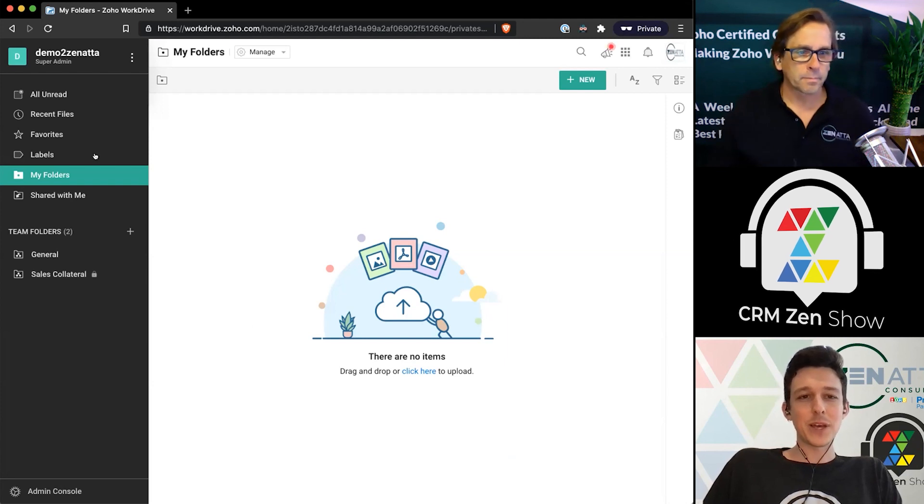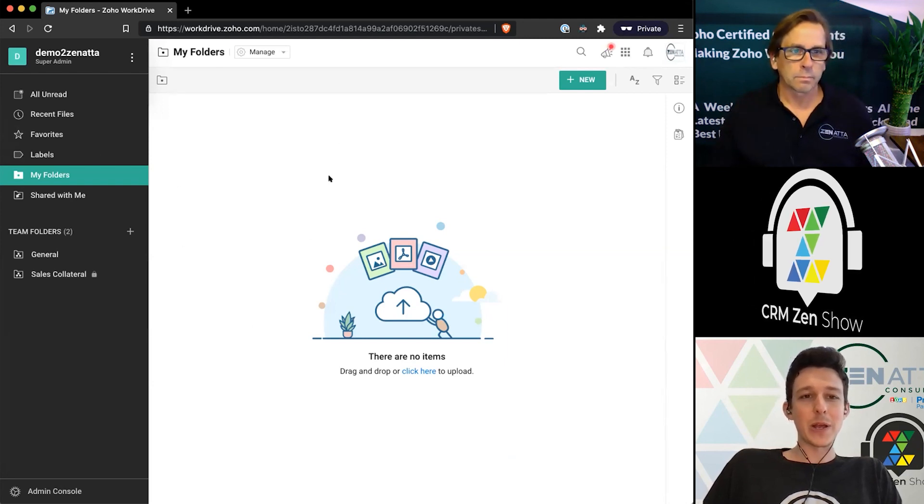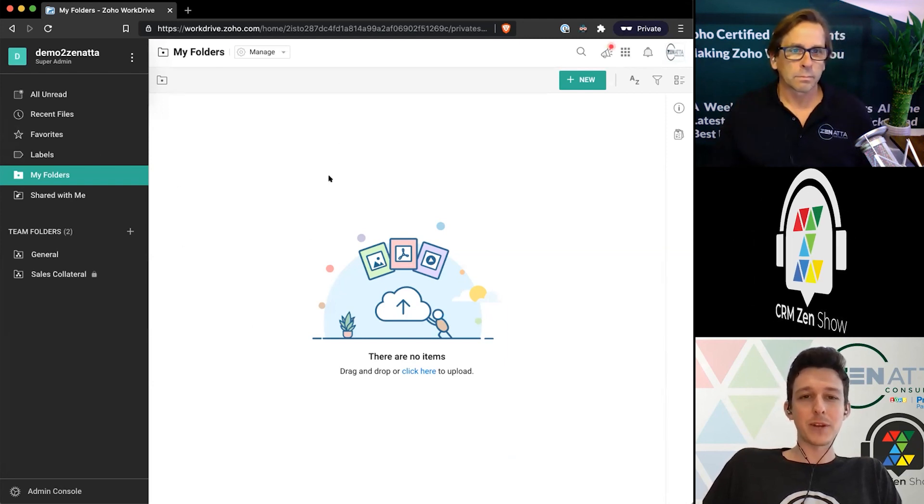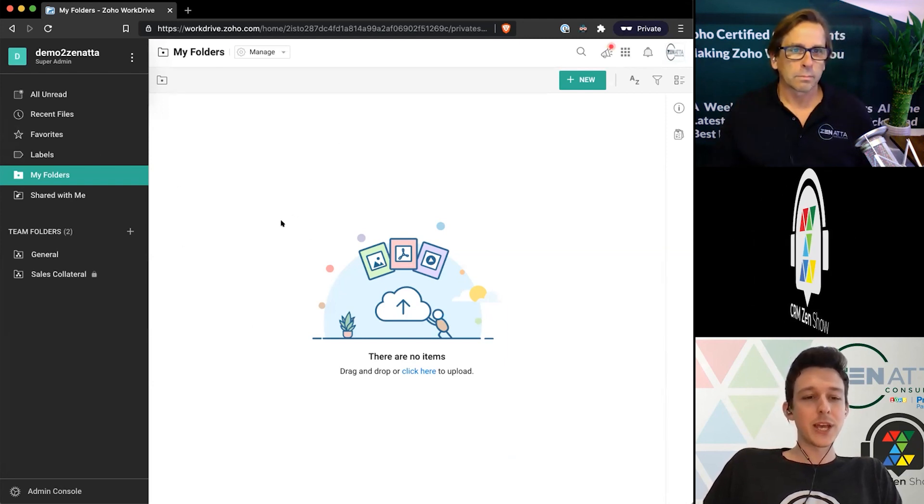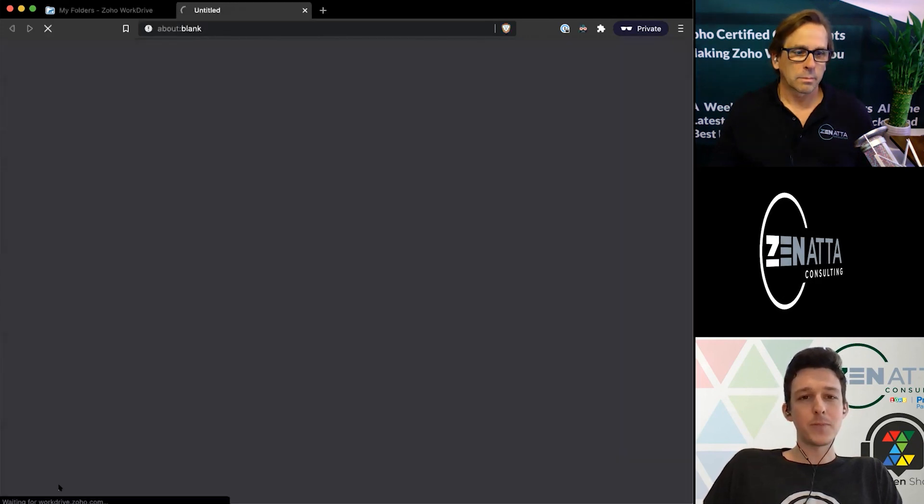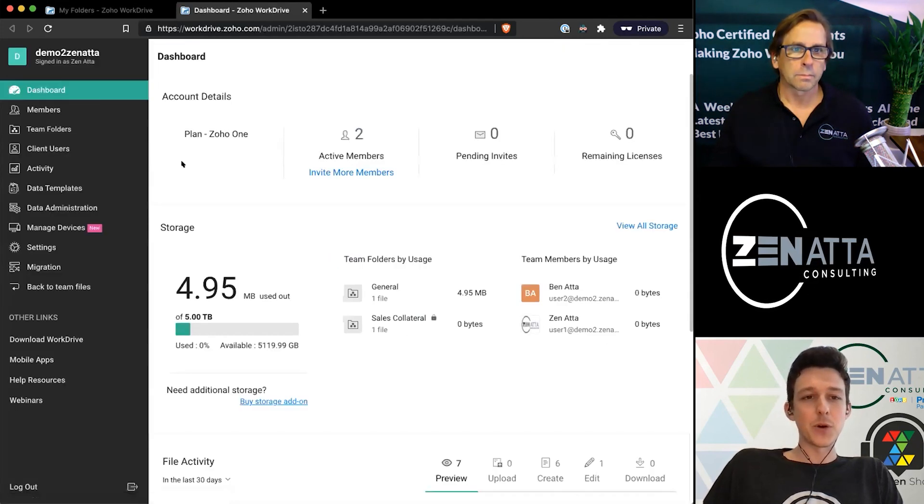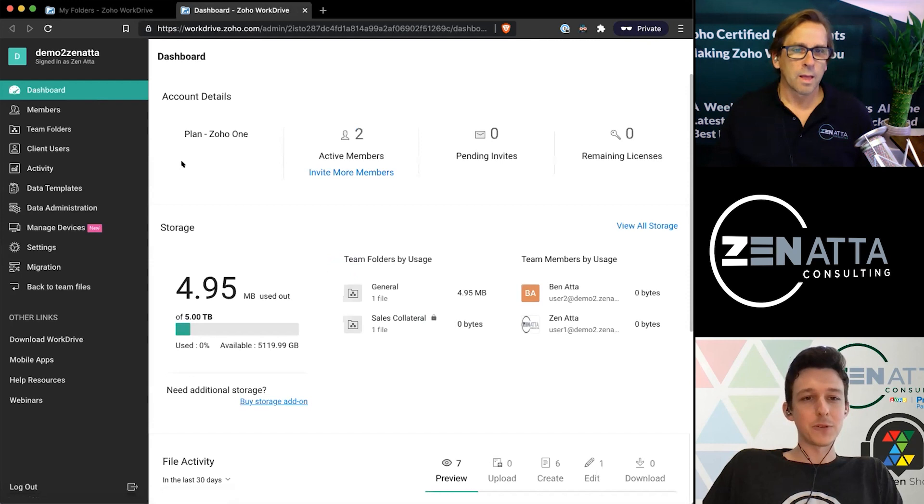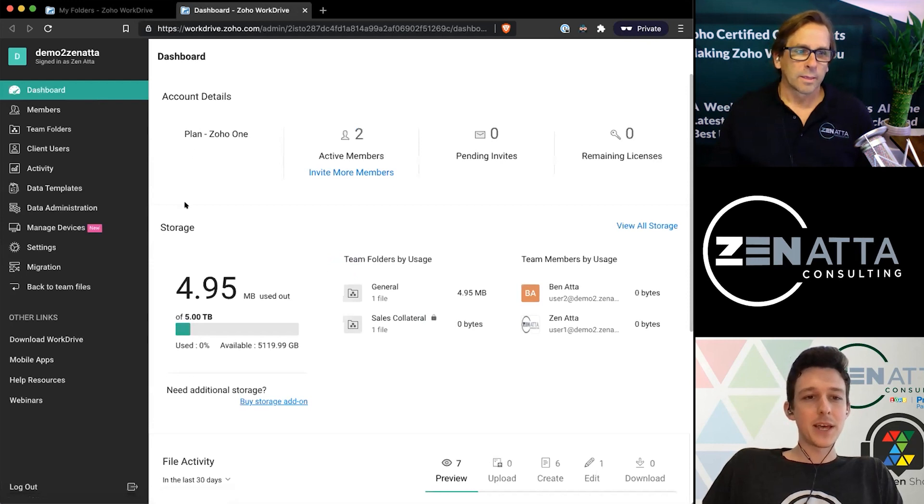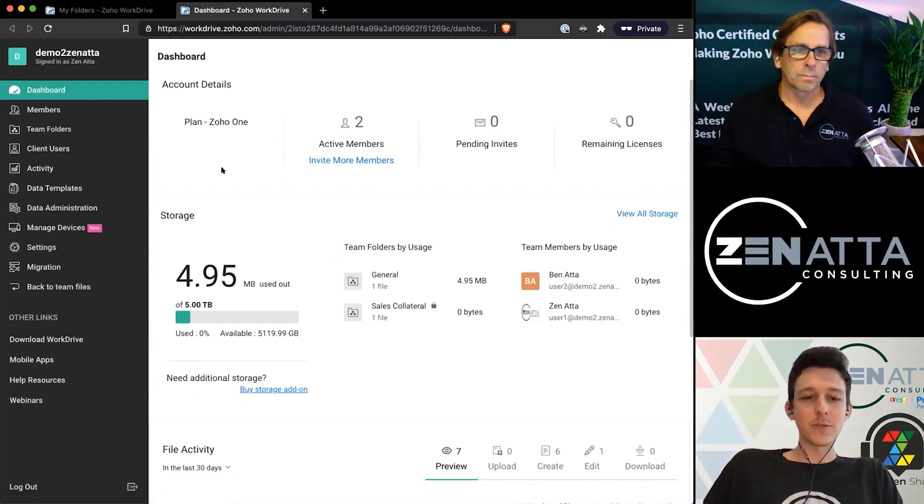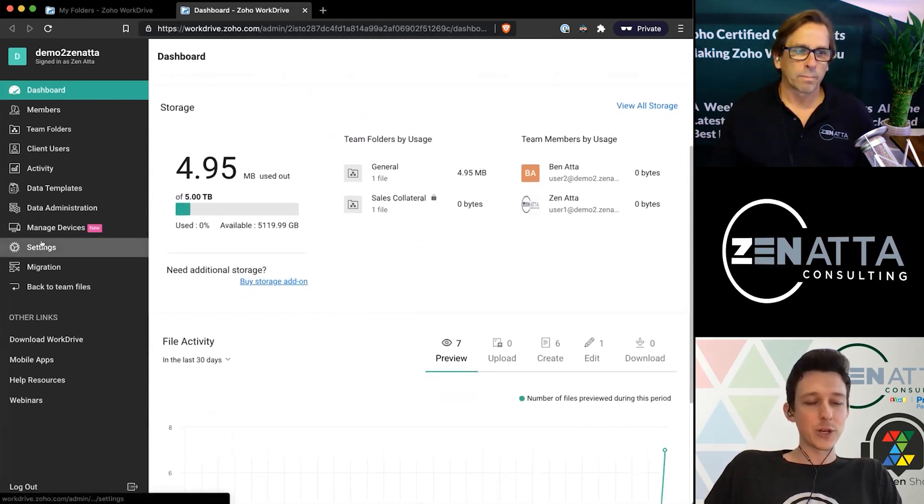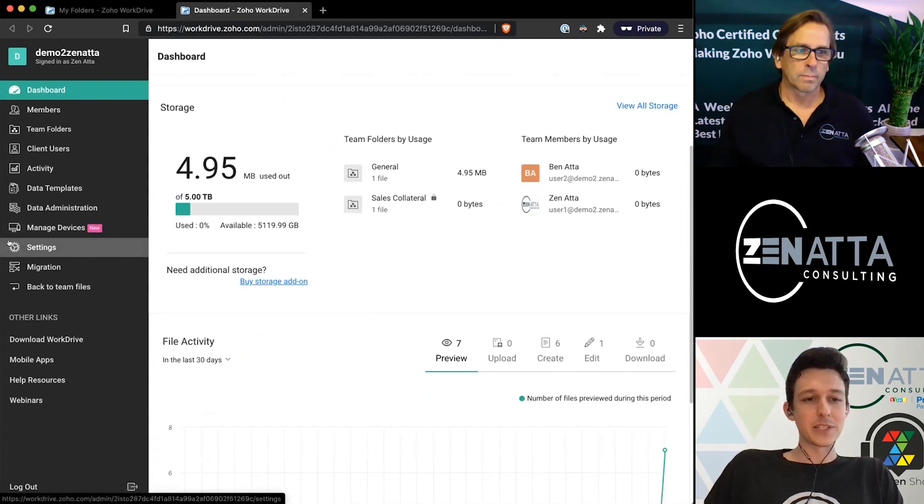Starting from our primary WorkDrive homepage, if we go under the admin panel, it's our first step to get to our most general settings. From here it'll give you the top-down of all the usage of the system, but where we want to go is under settings.